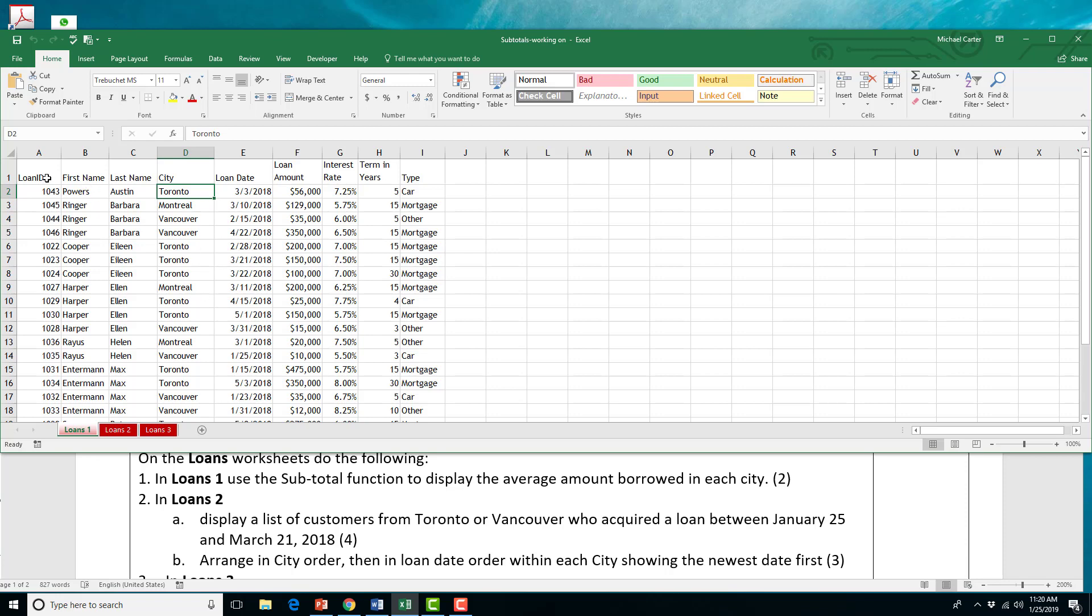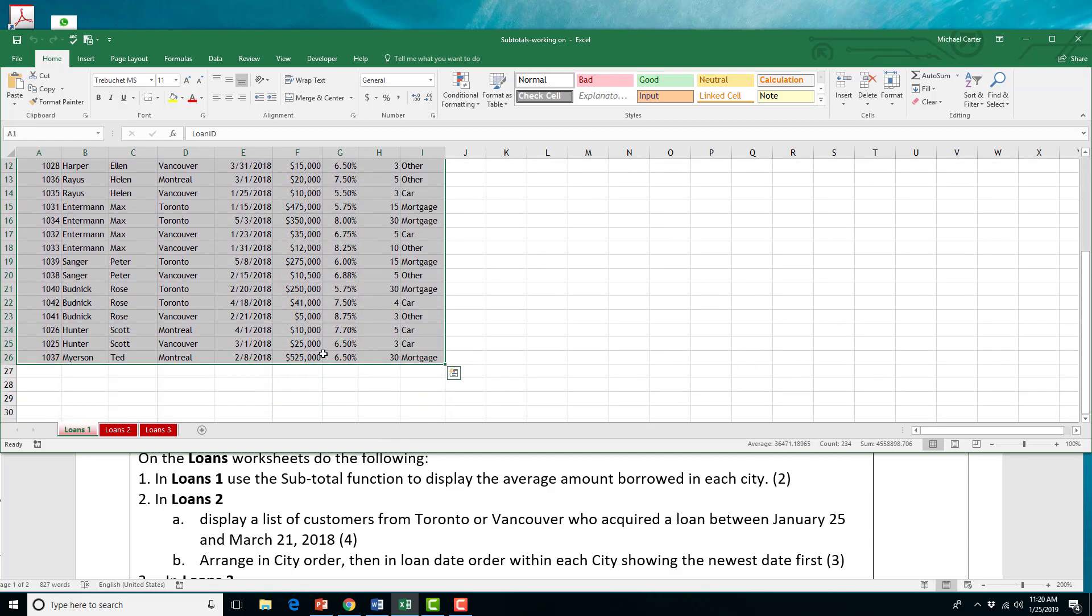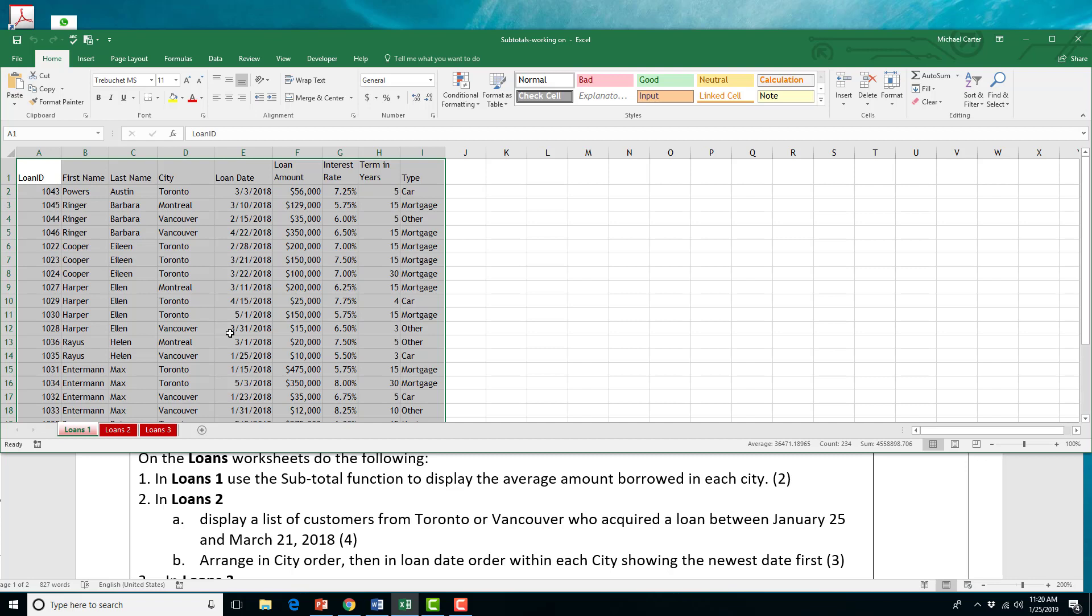When you're doing subtotals, it won't work as a table. So, if this information was in a table, you have to convert it to a normal structured range of data like I've got it in now. That's just a little bit of side information. If this was a table, you would convert it to a normal range. But anyway, we'll have to organize this data.